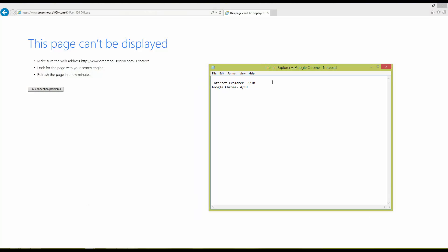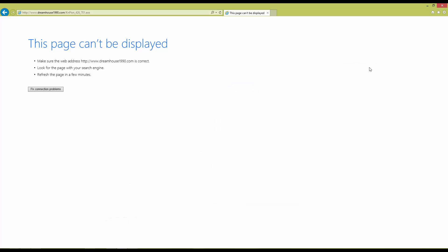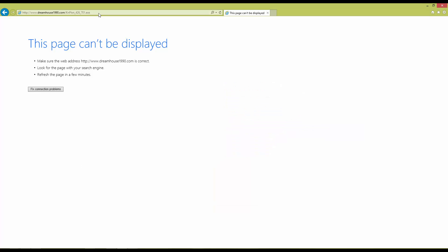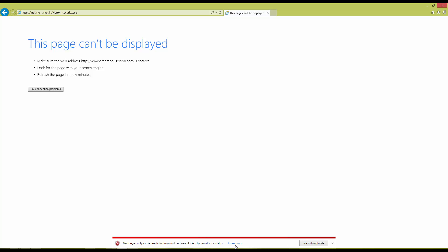So as you can see, browsers have come really far when it comes to security. But we still have plenty of links left. Let's see if Internet Explorer blocks this one. It does.